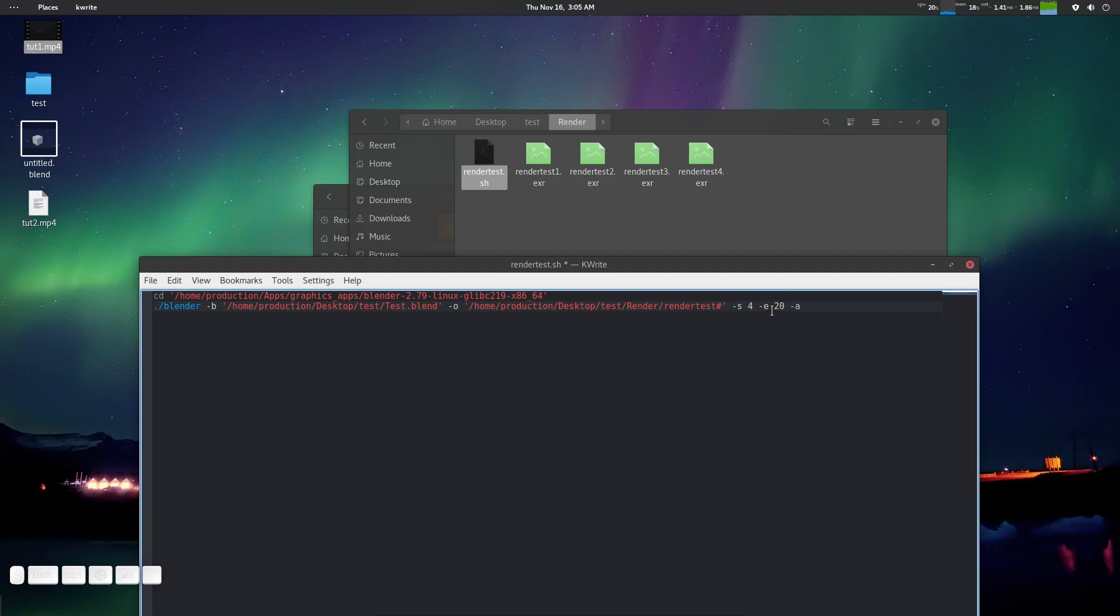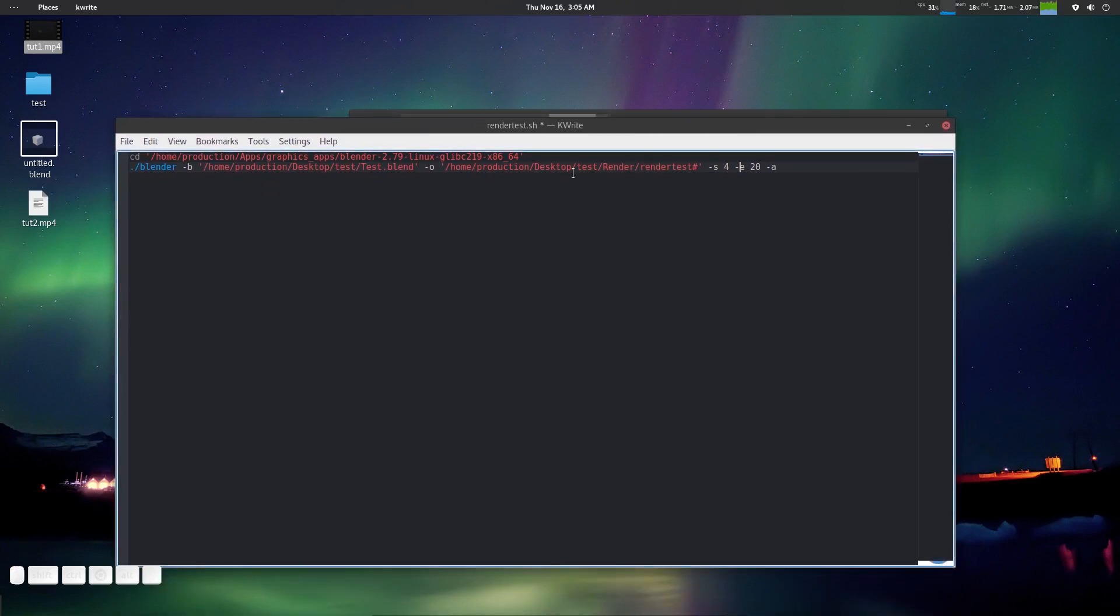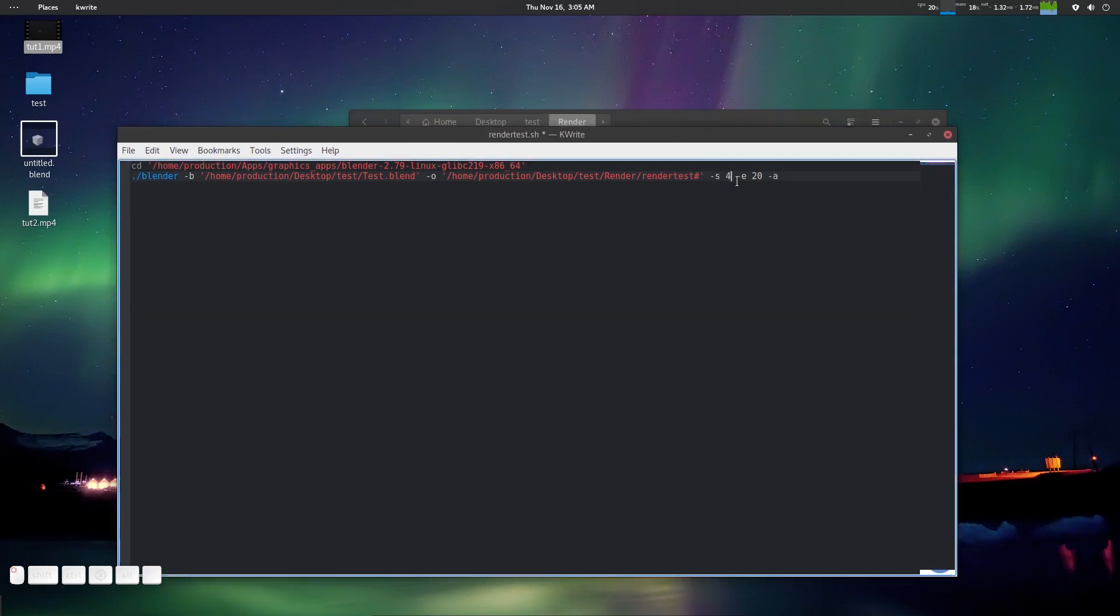What you can do is go to the -s and make it four. -s means start frame, -e means end frame. If you're using some distributed render system like me, you can distribute your renders. Something like in this machine suppose it's 1 to 20, in another machine it could be 21 to 50. You can do it like that here too. Very flexible.